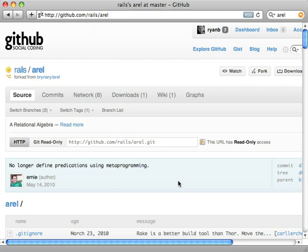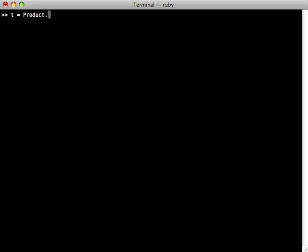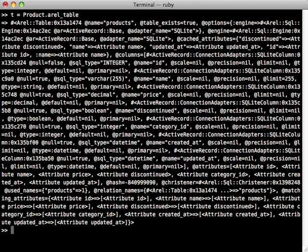I'm going to finish off this episode by introducing Arel. Arel is really what drives ActiveRecord queries under the hood, and you probably won't need to interact with it directly very often, but it really helps if you have an understanding of how it works and you can kind of know what it's capable of in case you ever need to use it. Now to use Arel directly in Rails 3, you can access what's called an Arel table, and I'll assign that to the t variable. So let's say for our Product model we'll fetch the Arel table for this, and this is just a representation of the products table.